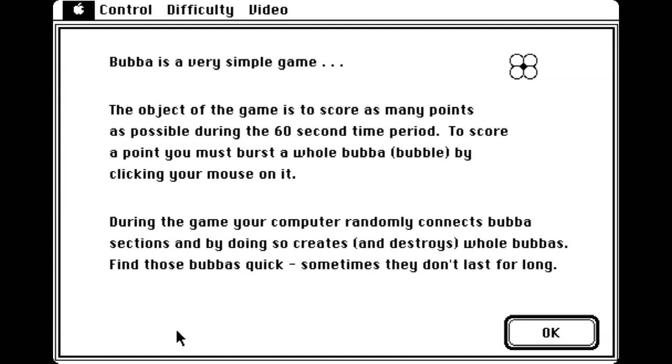The computer draws a line around the screen and sometimes a circle will appear, which is a Bubble, or Bubba if you really want me to say that. You then have to click on and pop that bubble before it disappears. They disappear if the computer comes back and draws a different shape there. And you have to pop as many bubbles as you can before the time runs out. And that's basically it.